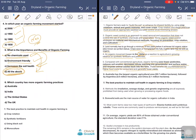Which country has more organic farming practices? Options are Australia, India, United States, or UK. The answer is Australia. Australia has the largest organic agriculture area, around 35.7 million hectares, followed by Argentina and China.